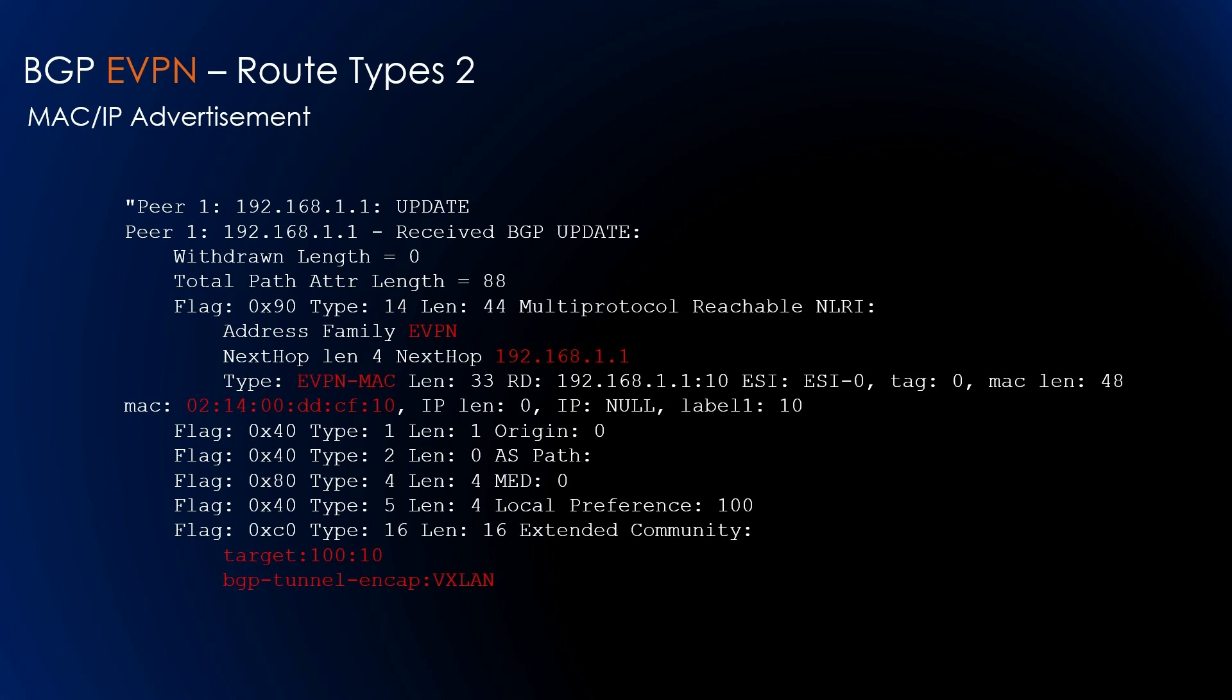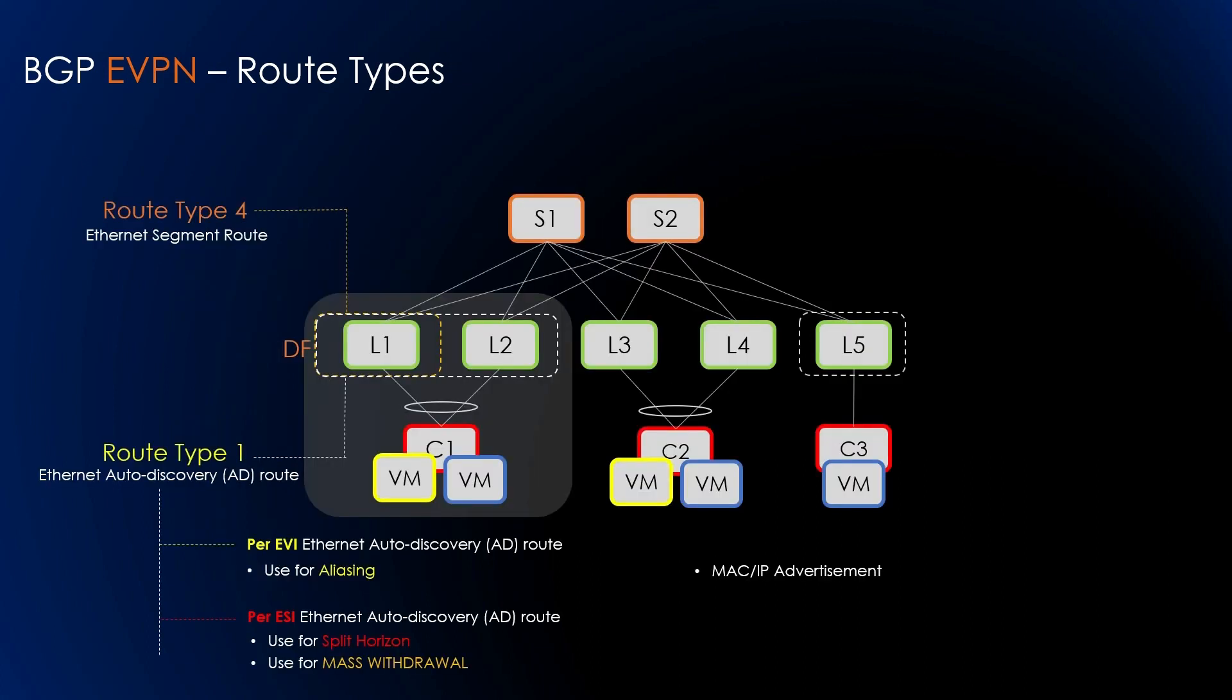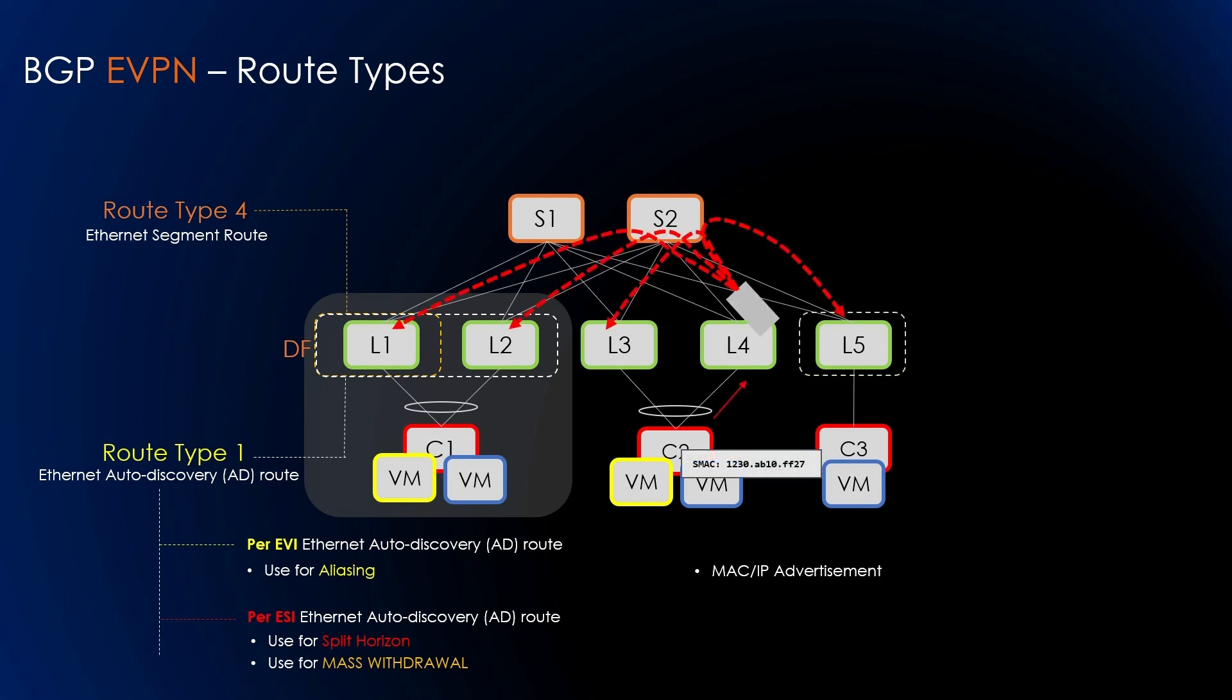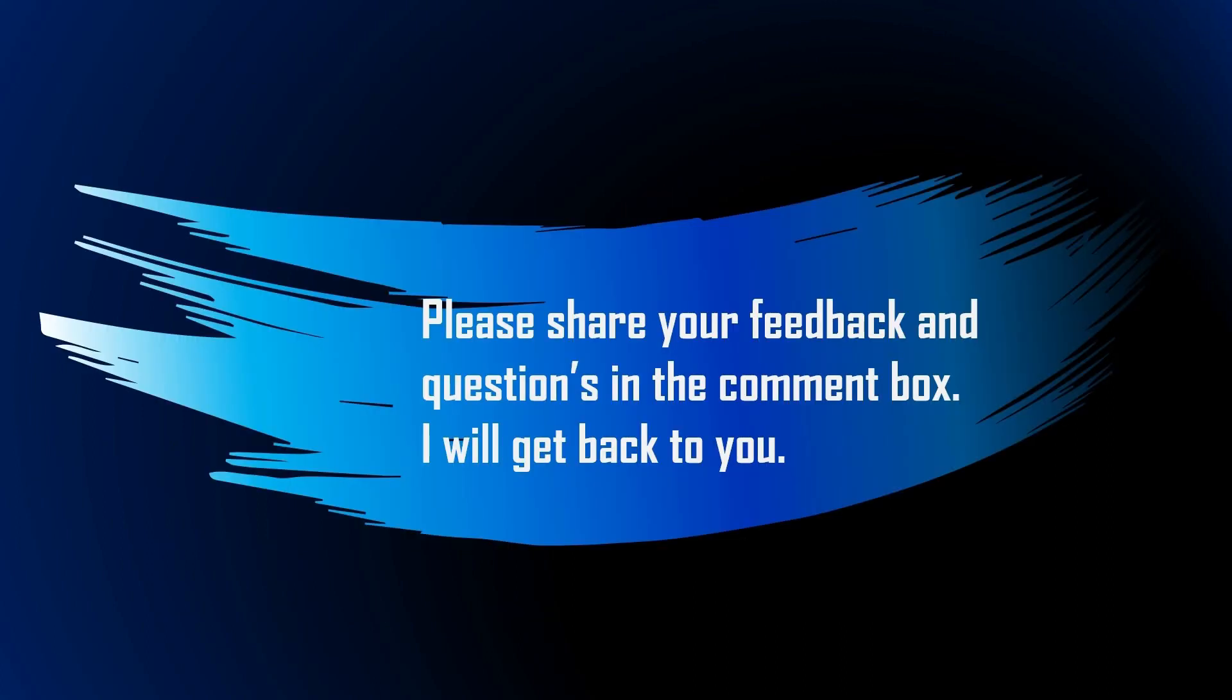This brings to an end this video. We already discussed Route Type 4, Route Type 1, and now we discussed Route Type 2, which is used for MAC/IP advertising. Thank you for watching this video. Please share your comments and feedback.